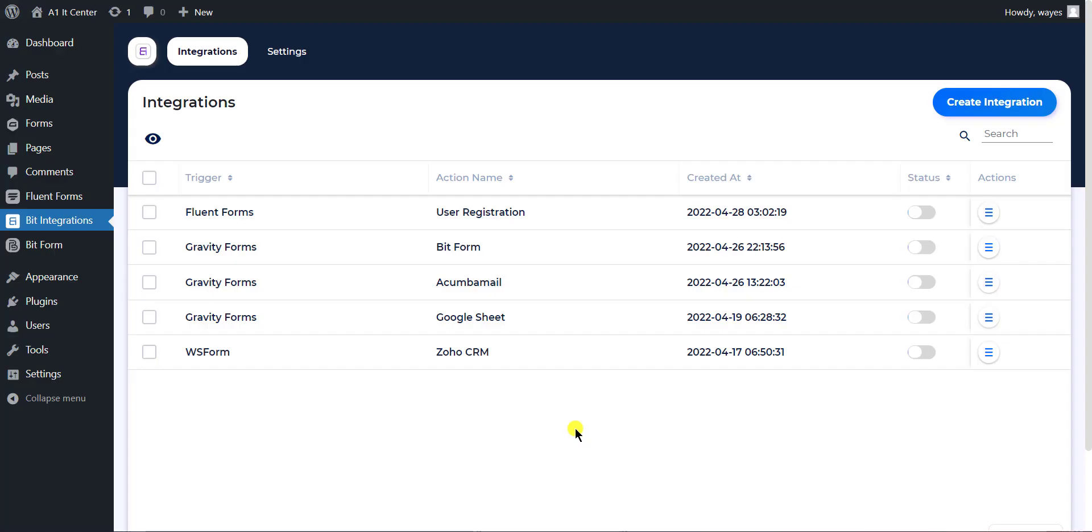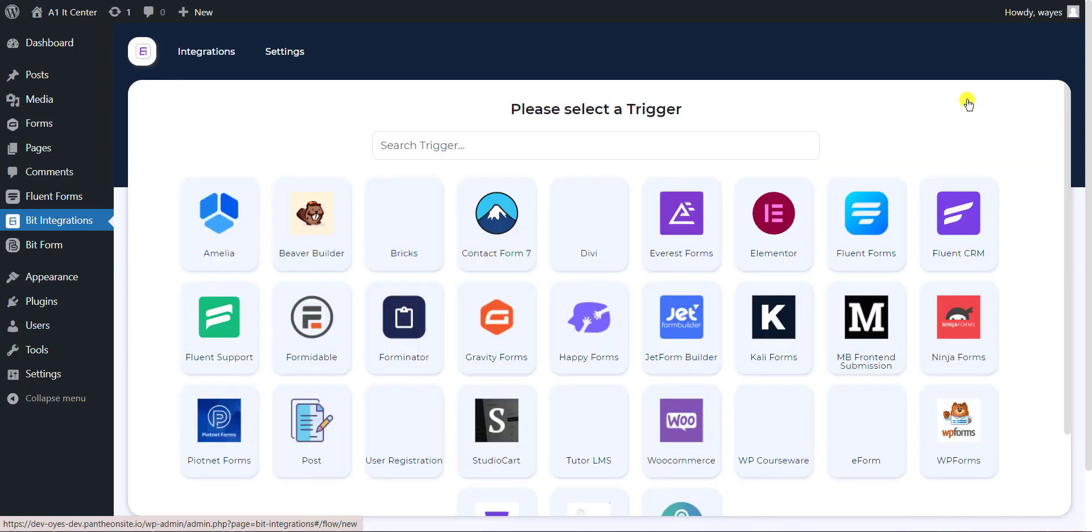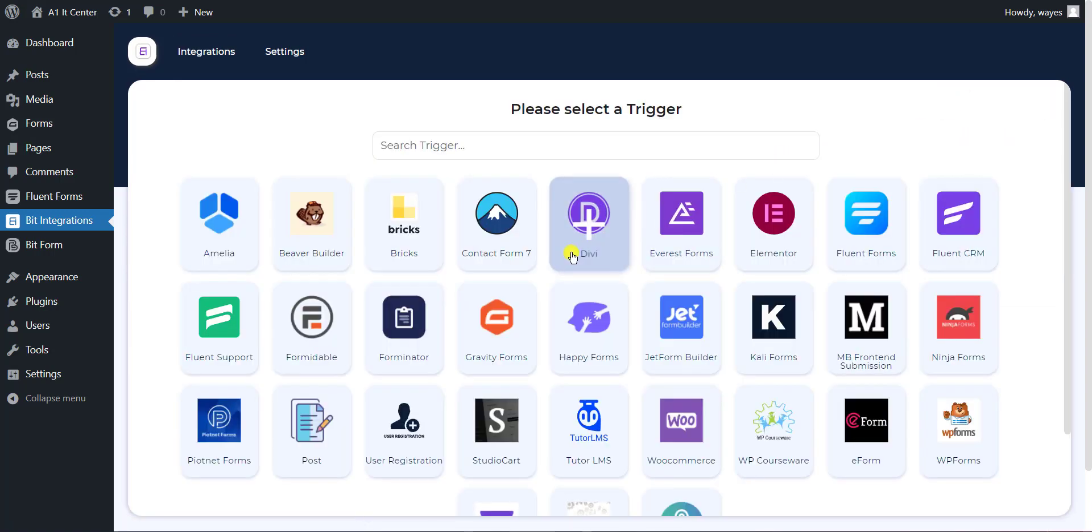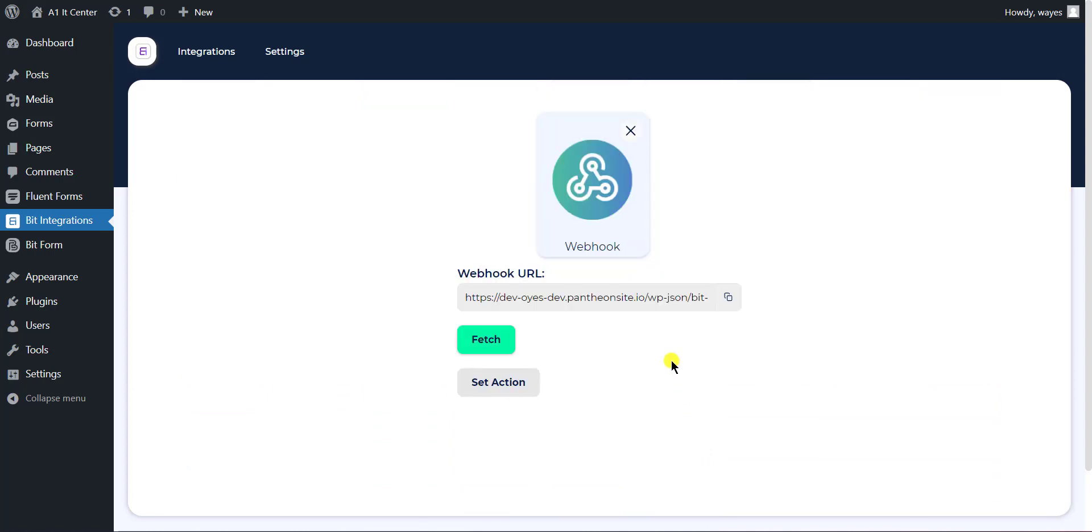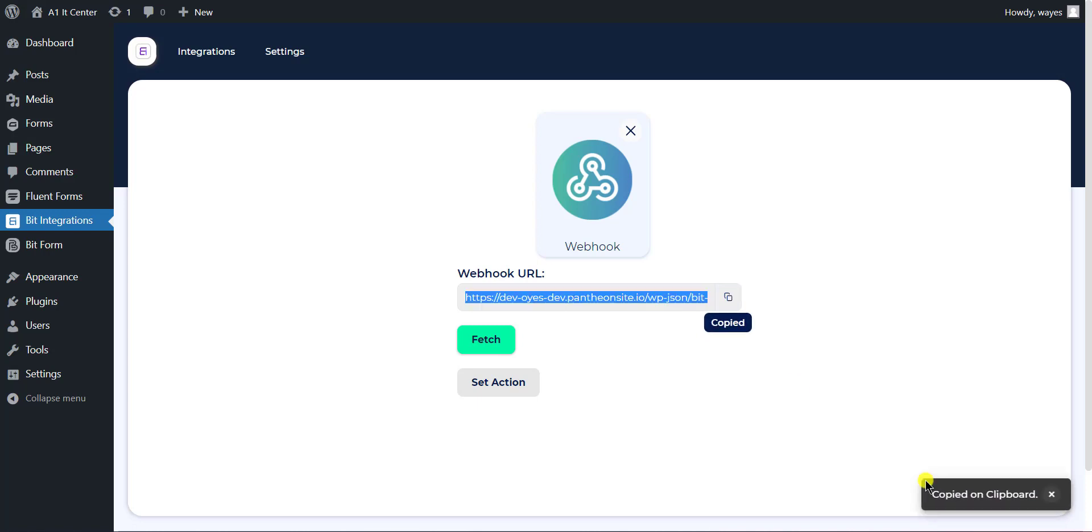At first, open the BitIntegrations dashboard and click on Create Integration button to create an integration. Now select webhook as a trigger and wait for a few seconds until the Fetch button is active and copy the webhook URL. And click on Fetch button.